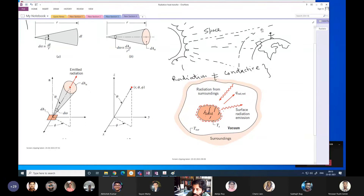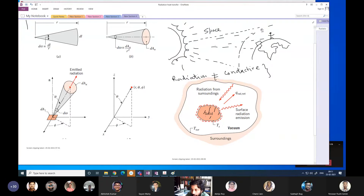Two things happen: this body itself can radiate some energy — it may be an electric bar, may be a hot stone — so it radiates some amount of energy. The hot stone may also be in the sun, so it also receives some radiation from the surrounding. The net radiation is just the sum of the radiation it receives and the radiation it emits.